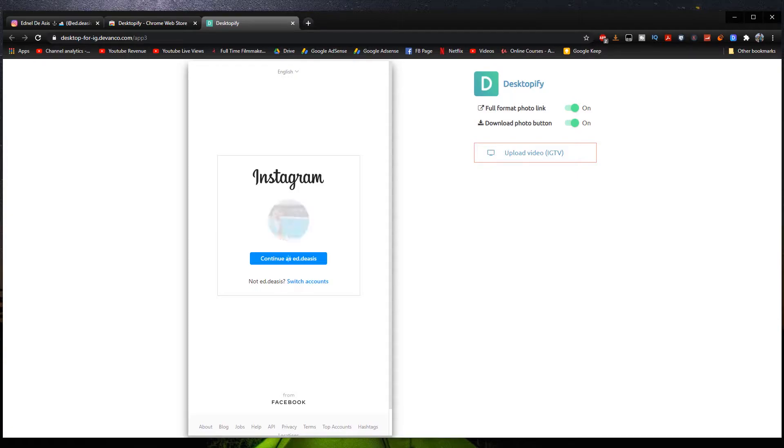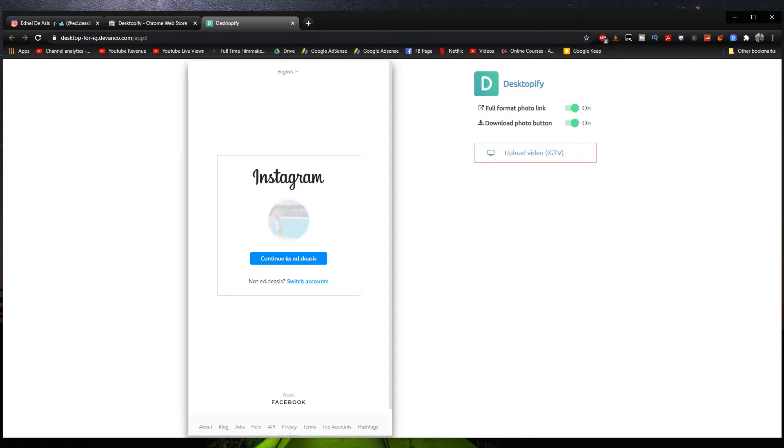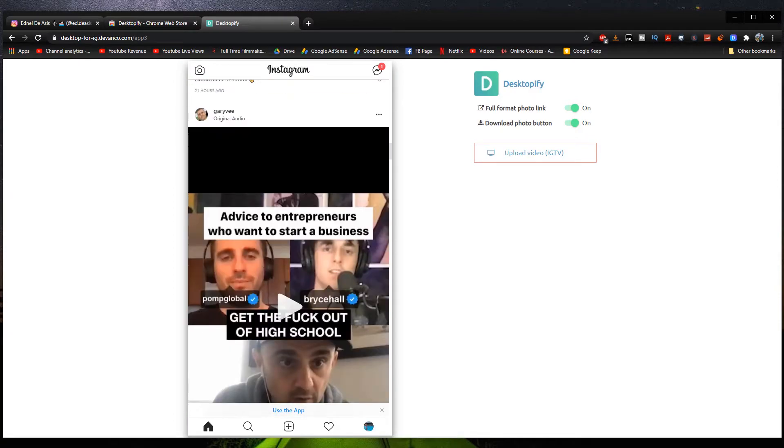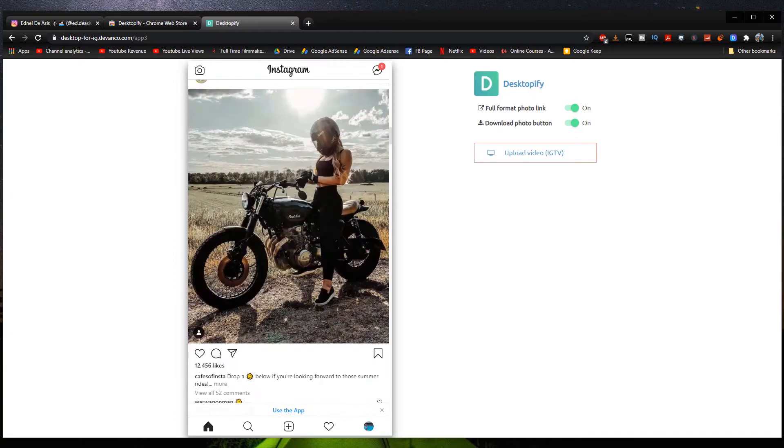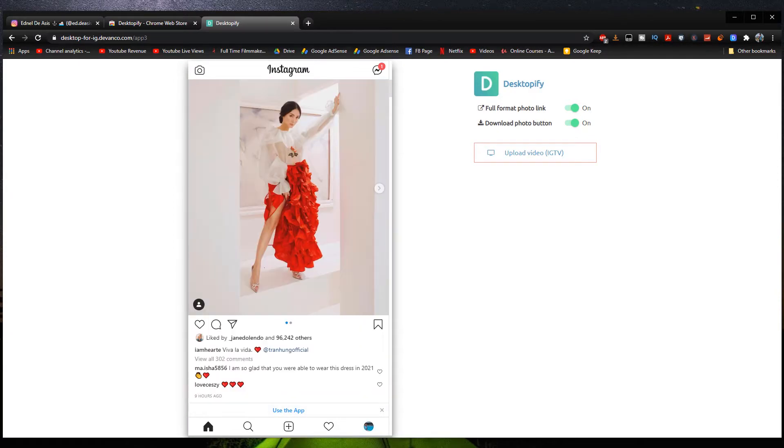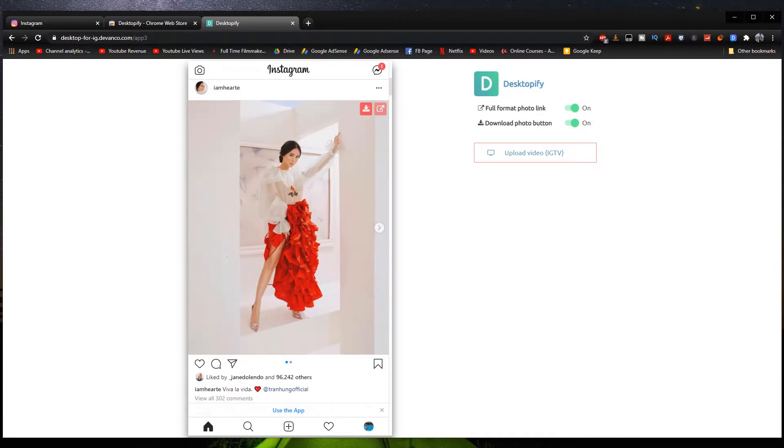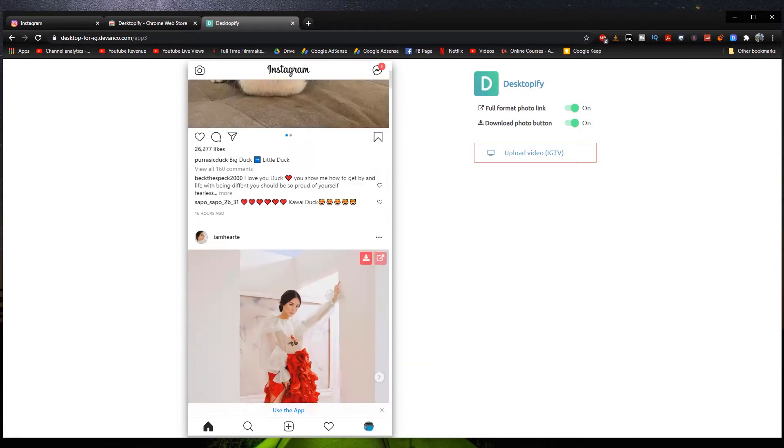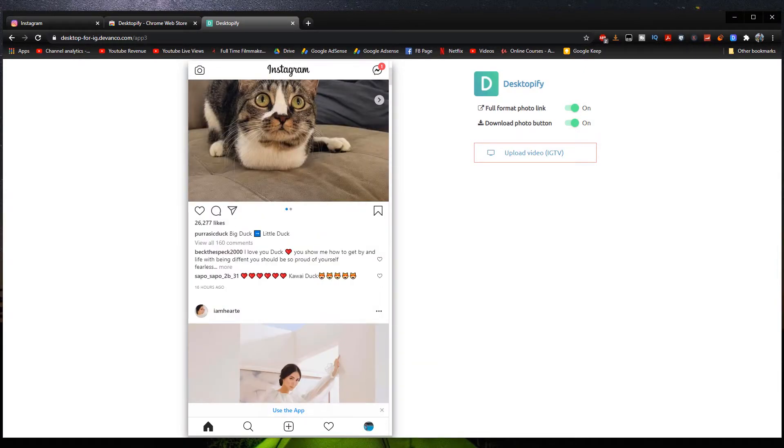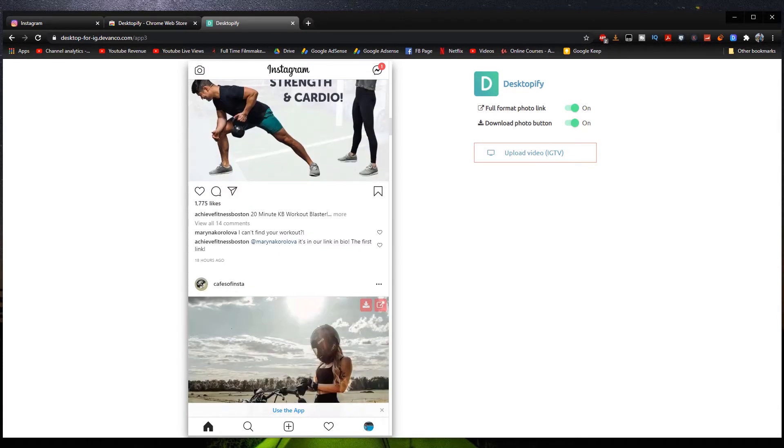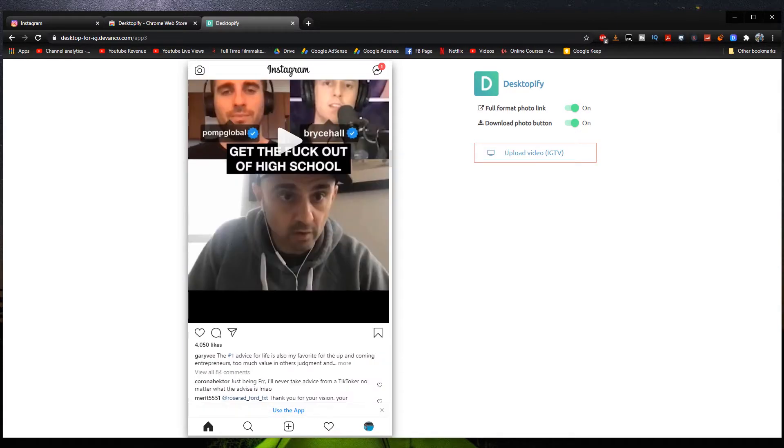And then just log in once again. So yeah, there it is. We have now accessed the mobile version of Instagram on our Google Chrome using an extension. So yeah, that is it for the second method right here. As you can see, we can do the same things that we can do on our phone.